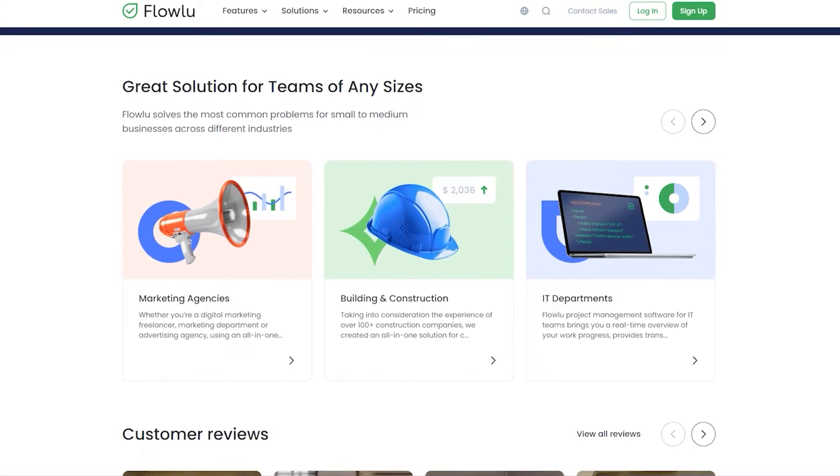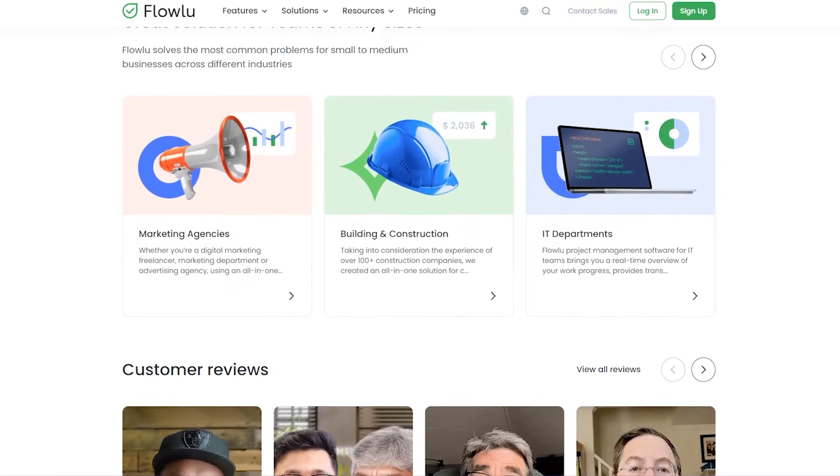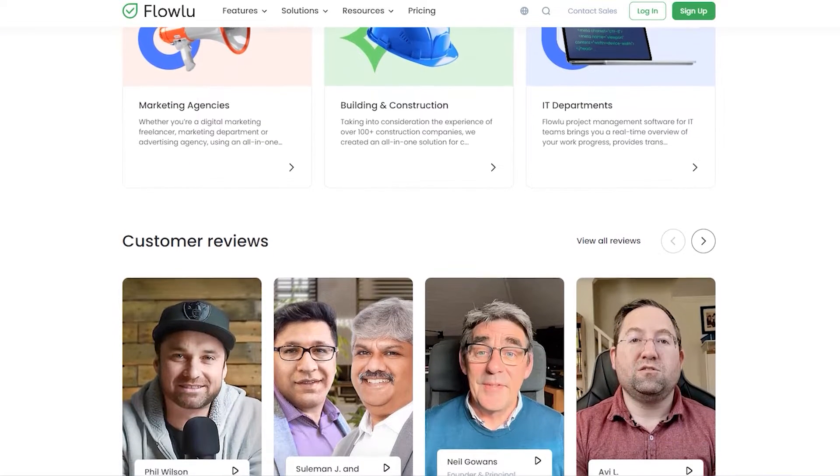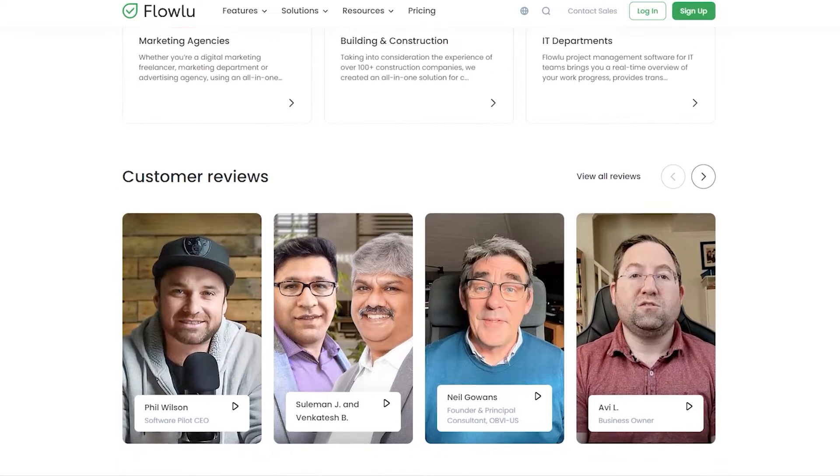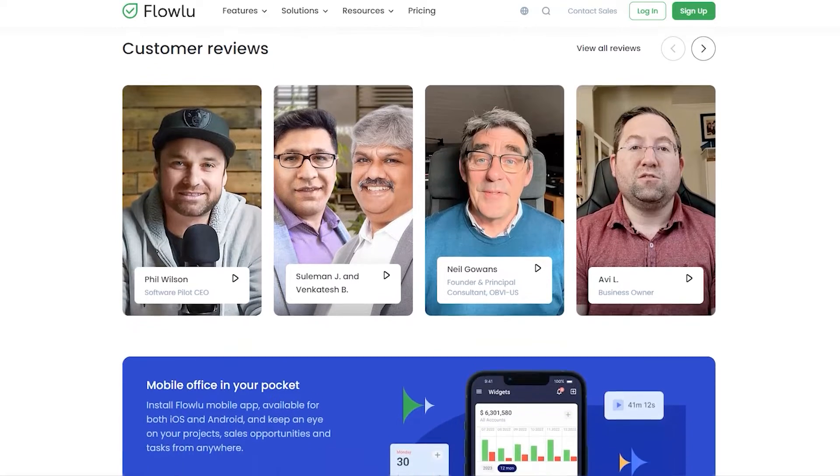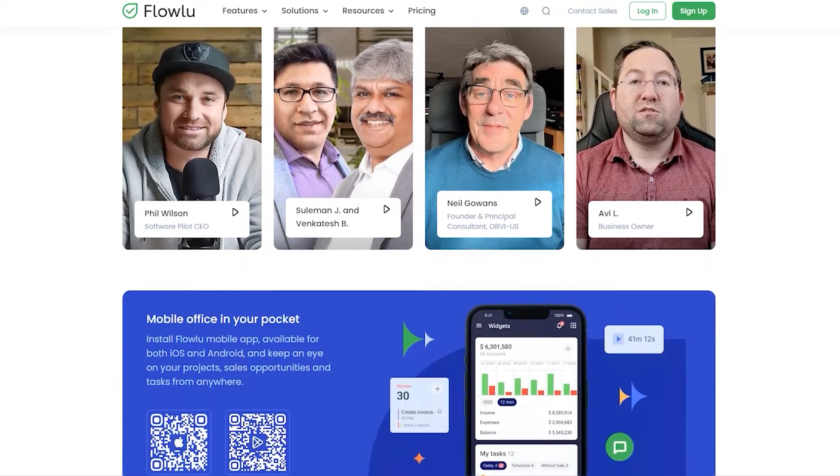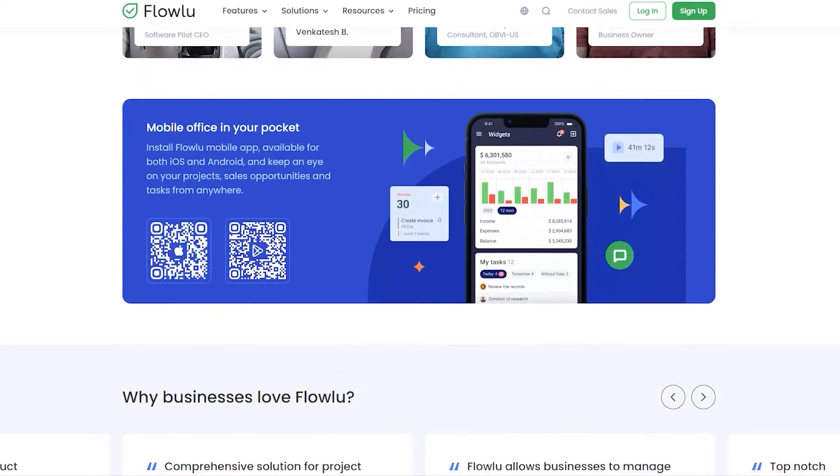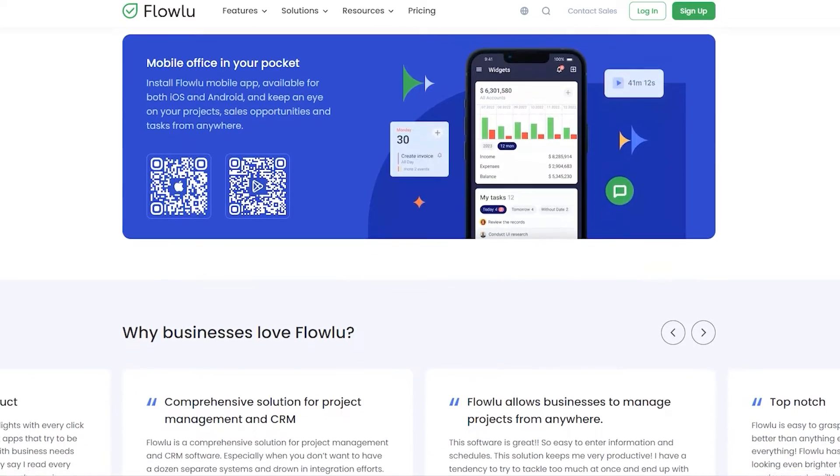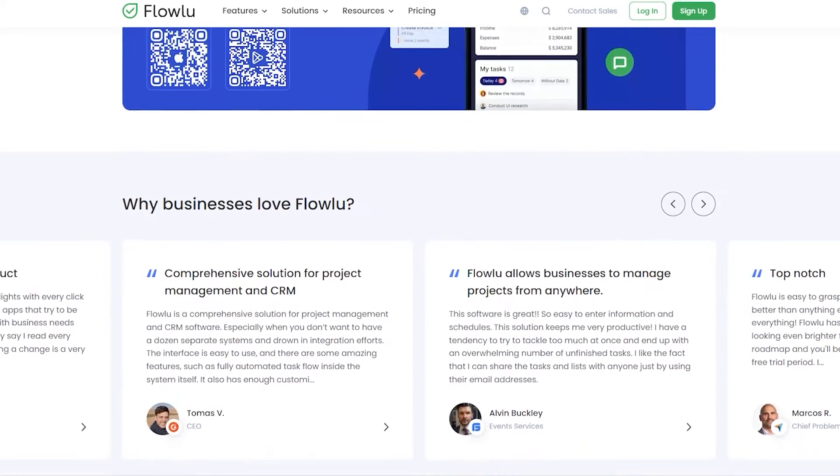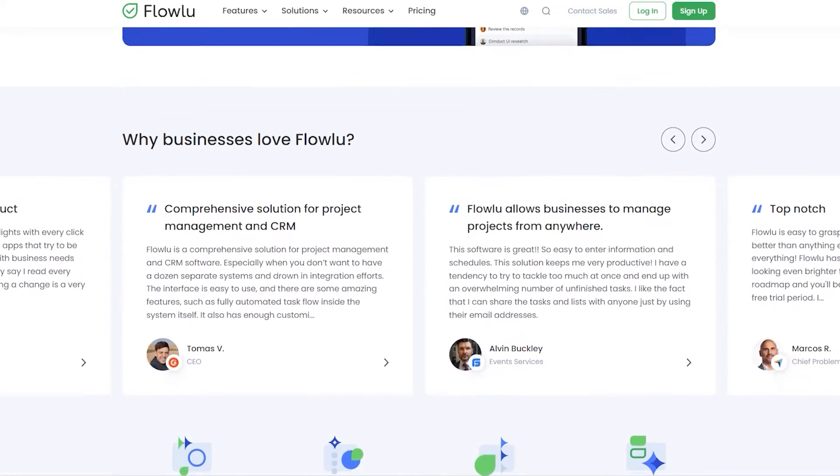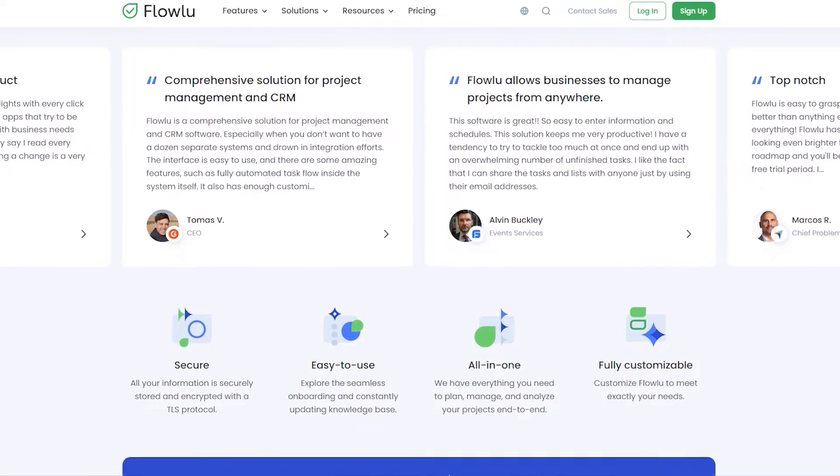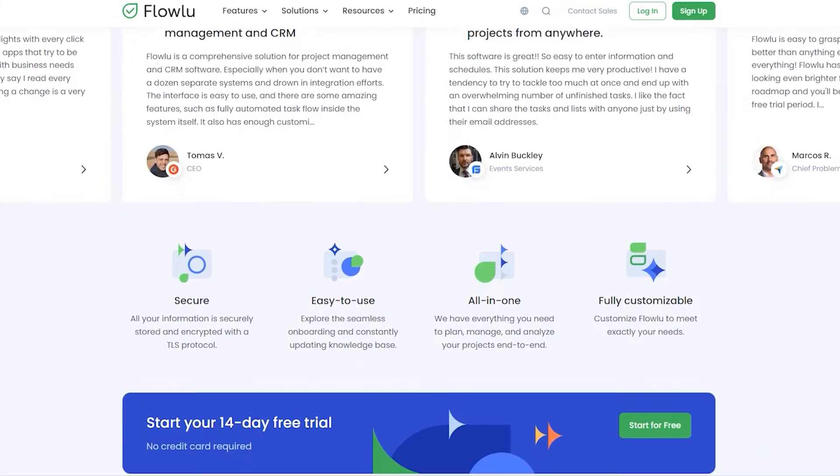We have more than 50,000 customers across the world. Some of these companies are marketing agencies, consulting and legal firms, software developers and IT teams, construction companies. So basically, any entrepreneurs and SMBs who want to consolidate their business processes in one single place.